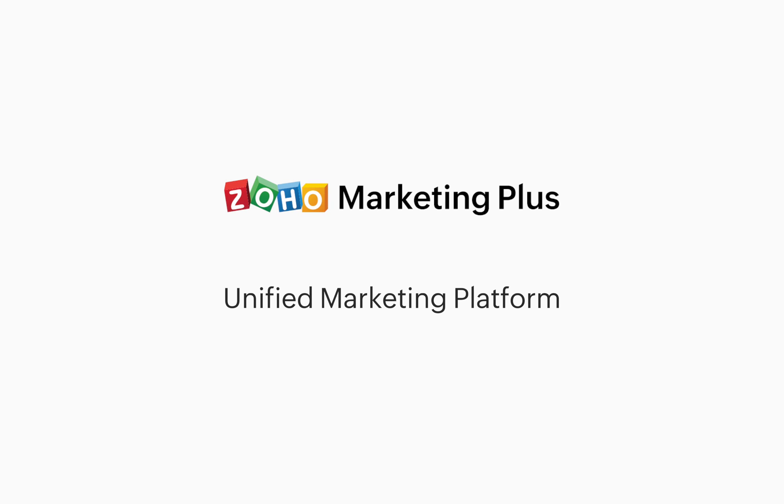This is about Zoho Marketing Plus, a unified marketing platform that helps businesses plan and execute their day-to-day marketing operations.